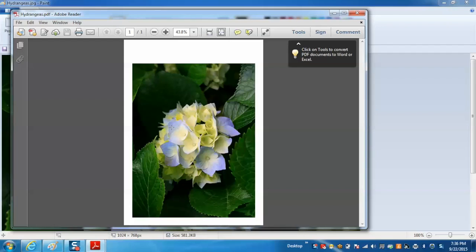In this way we can create a PDF file from any application which has a print option. We hope you enjoyed this video and thank you for watching this tutorial.